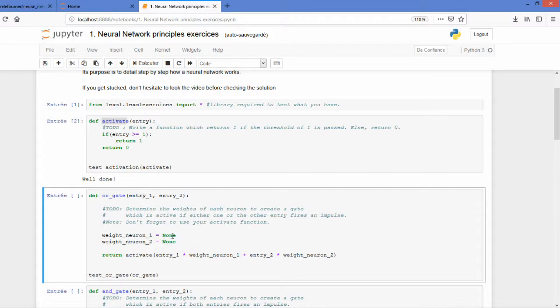The answer is also here quite easy. What you need is that if your entry one or entry two passes the threshold then you must return a one. So simply by having one here and one here